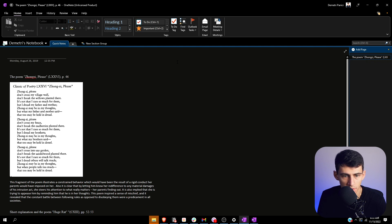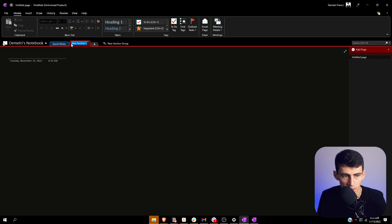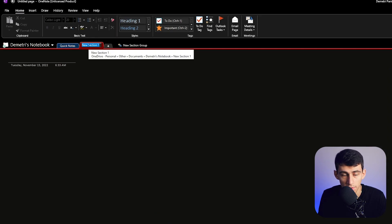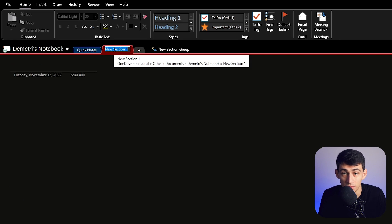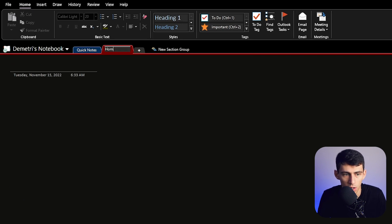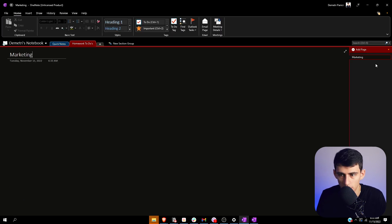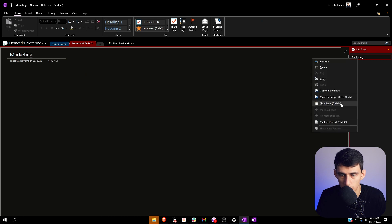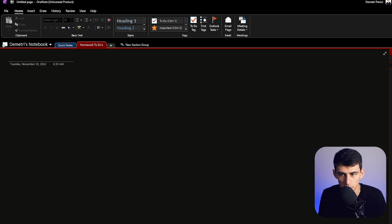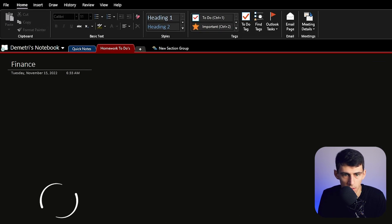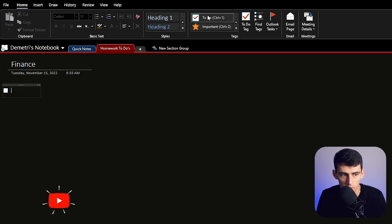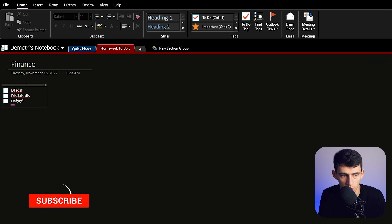You can obviously add short to-do lists. So for example, say if you wanted to have a section for homework to-dos, you can call this class marketing. And you can make another page, we add a new page, call this finance, then just put a little to-do here. And then you have a little to-do list section.